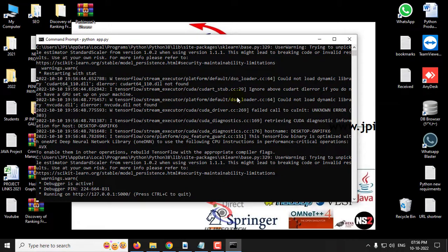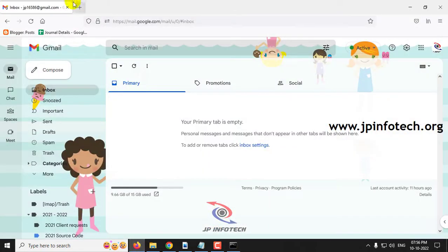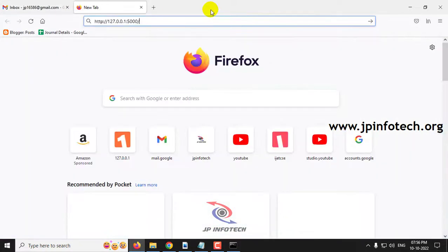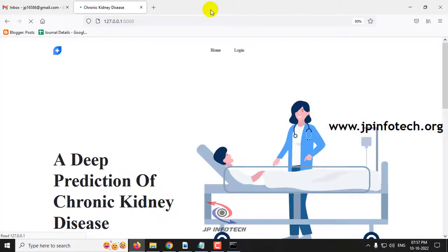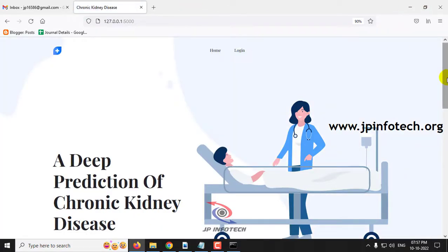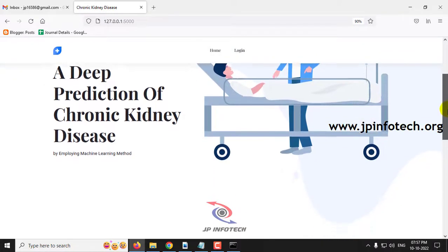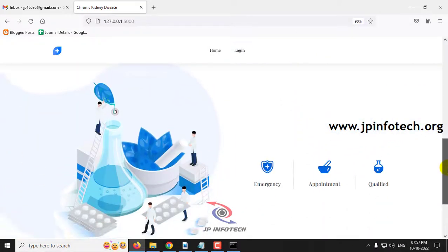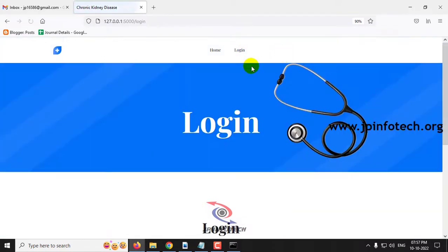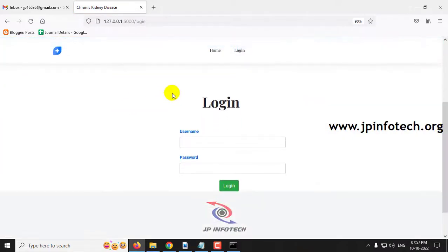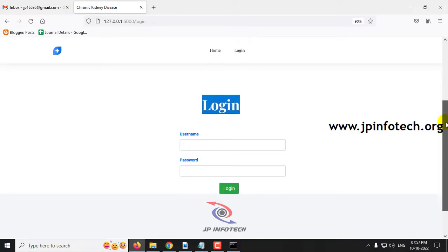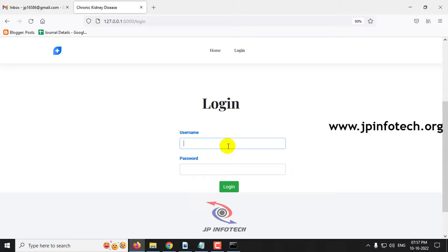After some time you can see a URL appear. Copy this URL, go to your browser — in this case Firefox — and paste the URL. Now you can see the home screen with the project title: 'A Deep Prediction of Chronic Kidney Disease by Employing Machine Learning Method.' Click the login menu and it will navigate to the login page. Note that this project does not use any database. Just enter the default username and password as 'admin' and 'admin,' then click the login button.